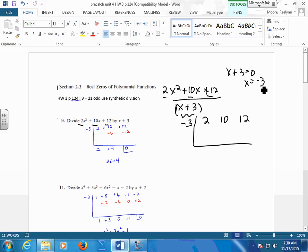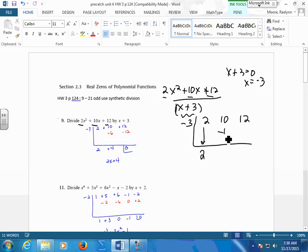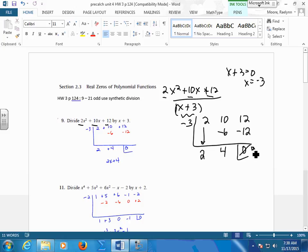How we divide in synthetic division is we bring this guy down, and we start here. We multiply from the left, go to the right. Negative 3 times 2, to the right: negative 6. Add down. Multiply to the right. Negative 3 times 4: negative 12. Add down. If this is a 0, because this is where your remainder would go — if this is a 0, then this guy is a factor.